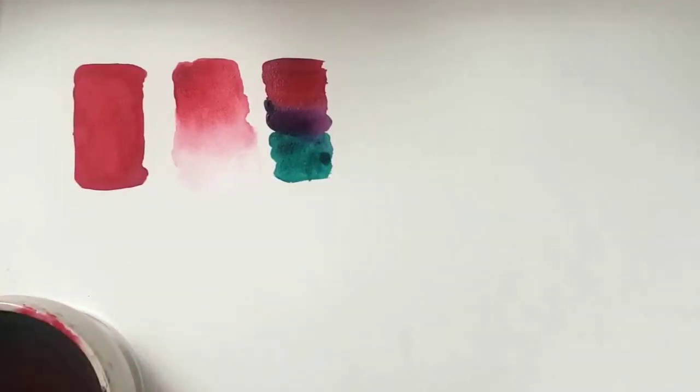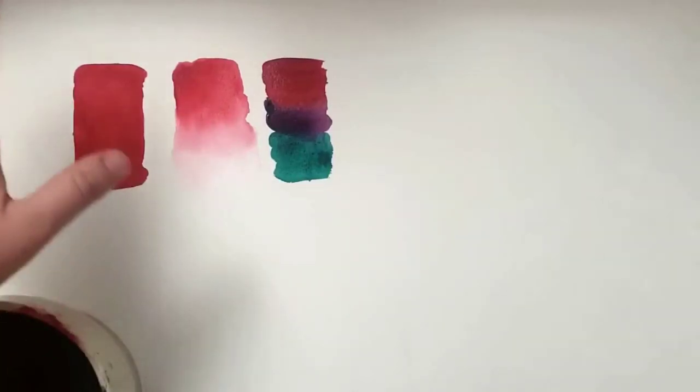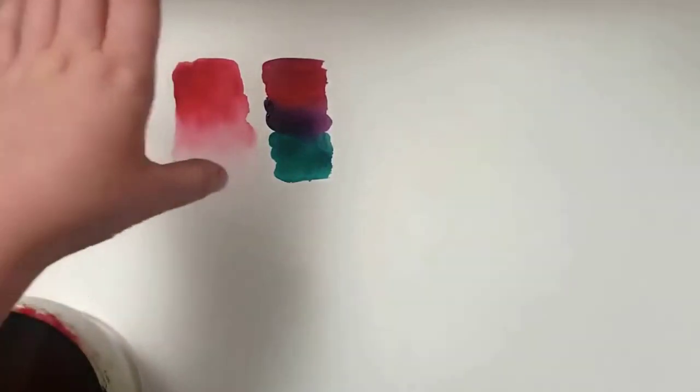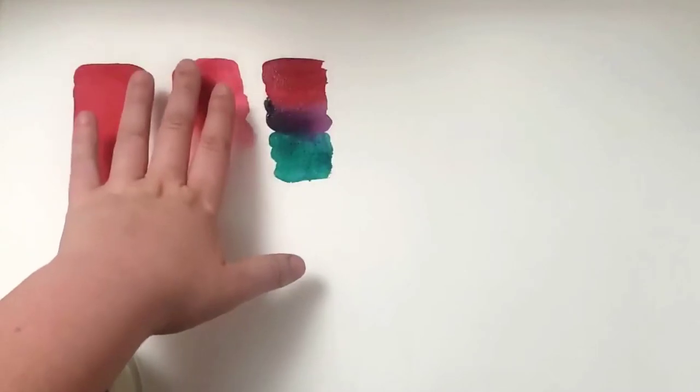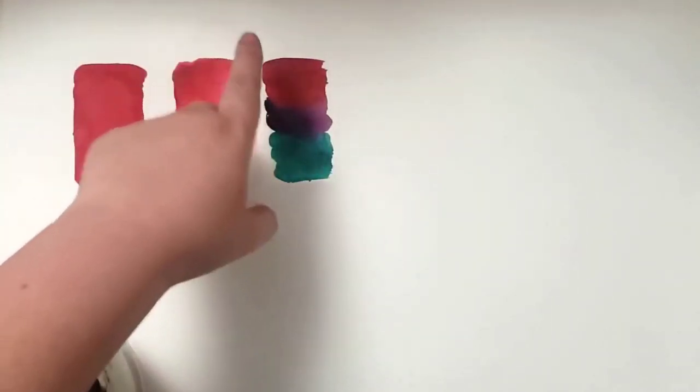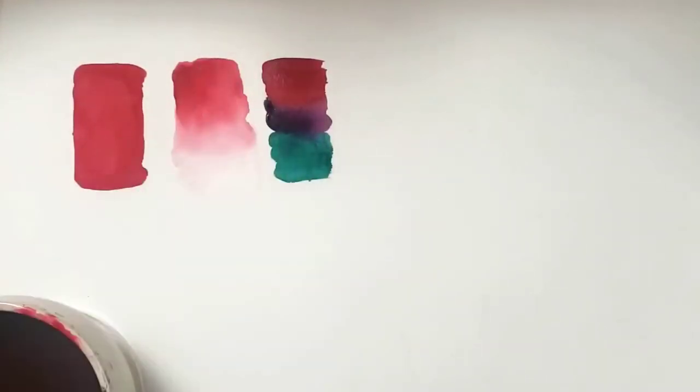So there are three main washes that you'll see in watercolor. One is completely flat, the other is going to white. And the third one, it's going to be different colors here.